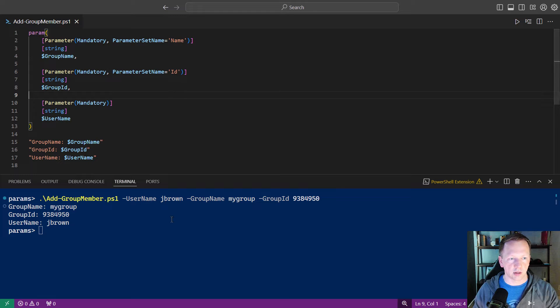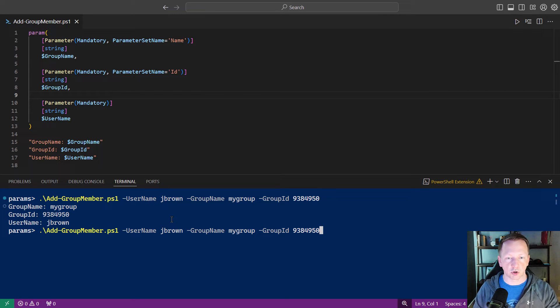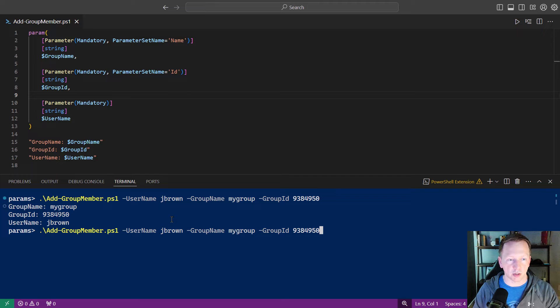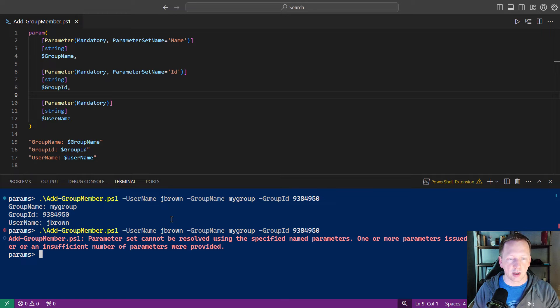And let's go ahead and try this again. Let's bring our previous command up here where we use both group name and group ID.